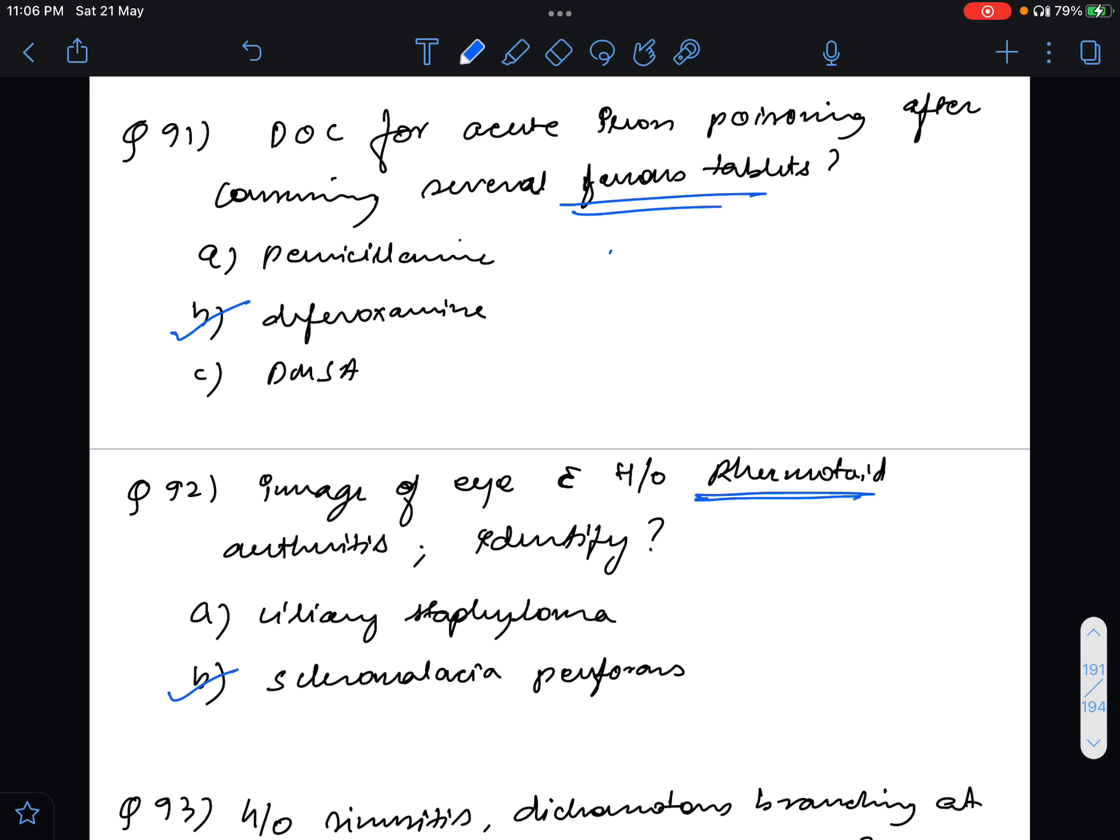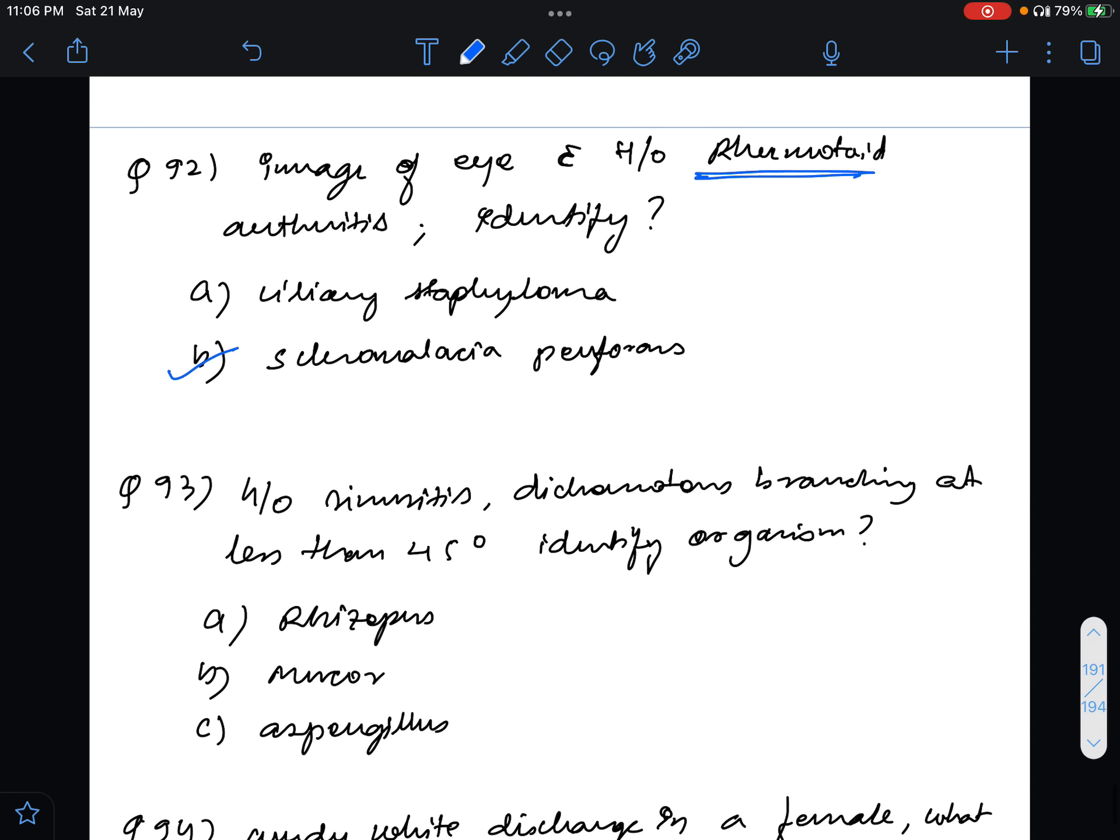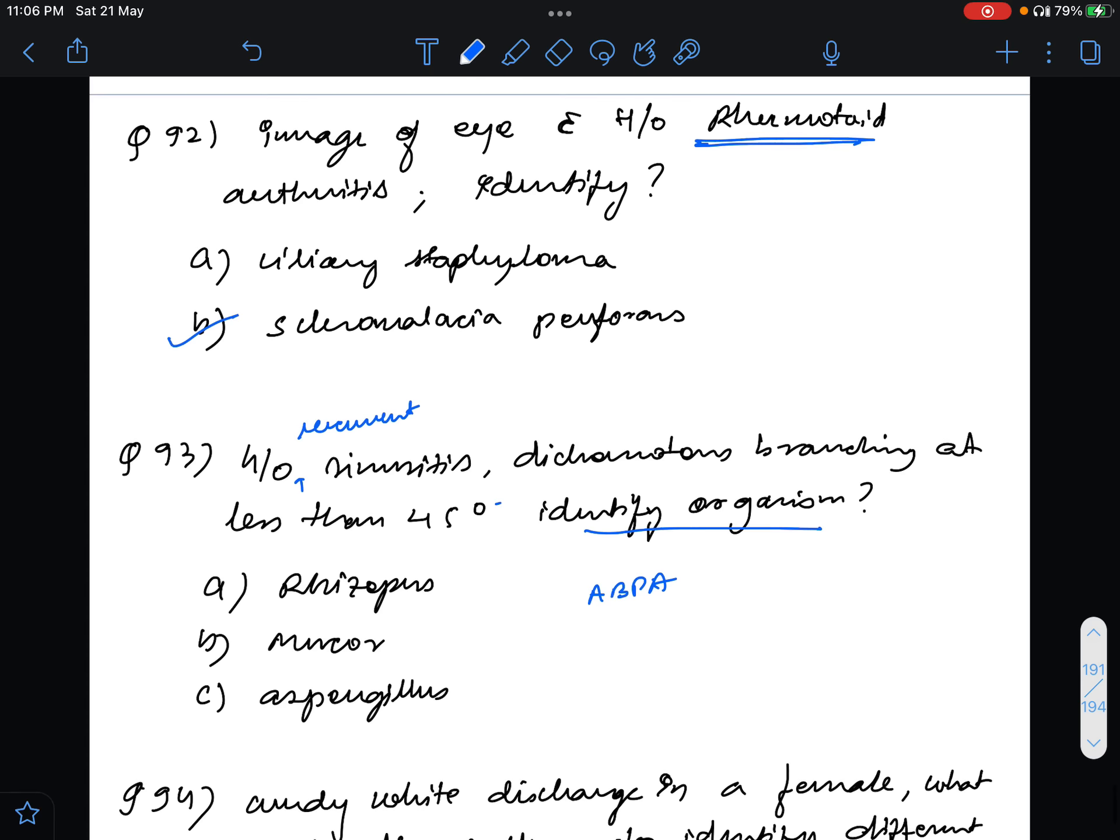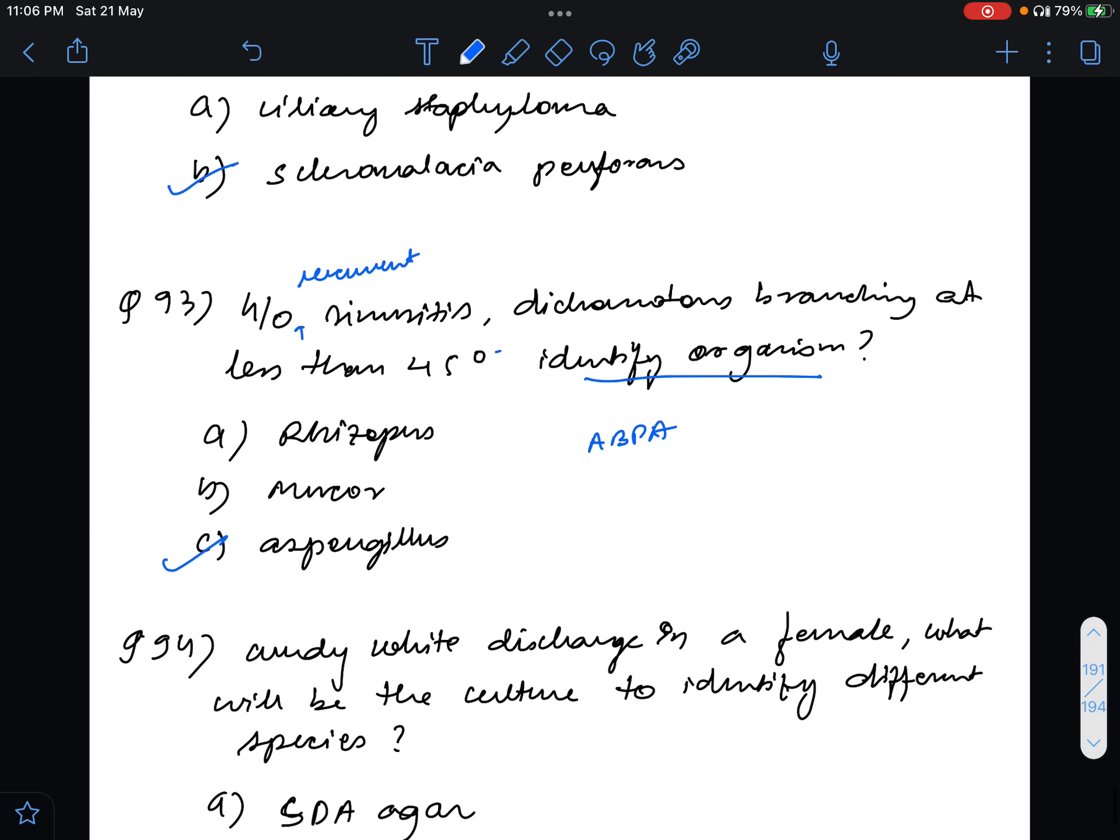Question number 93, history of sinusitis has given, dichotomous branching is mentioned at less than 45 degrees, identify the organism, and history of recurrent sinusitis. This is most probably allergic bronchopulmonary aspergillosis so the answer for this will be aspergillosis, aspergillus.